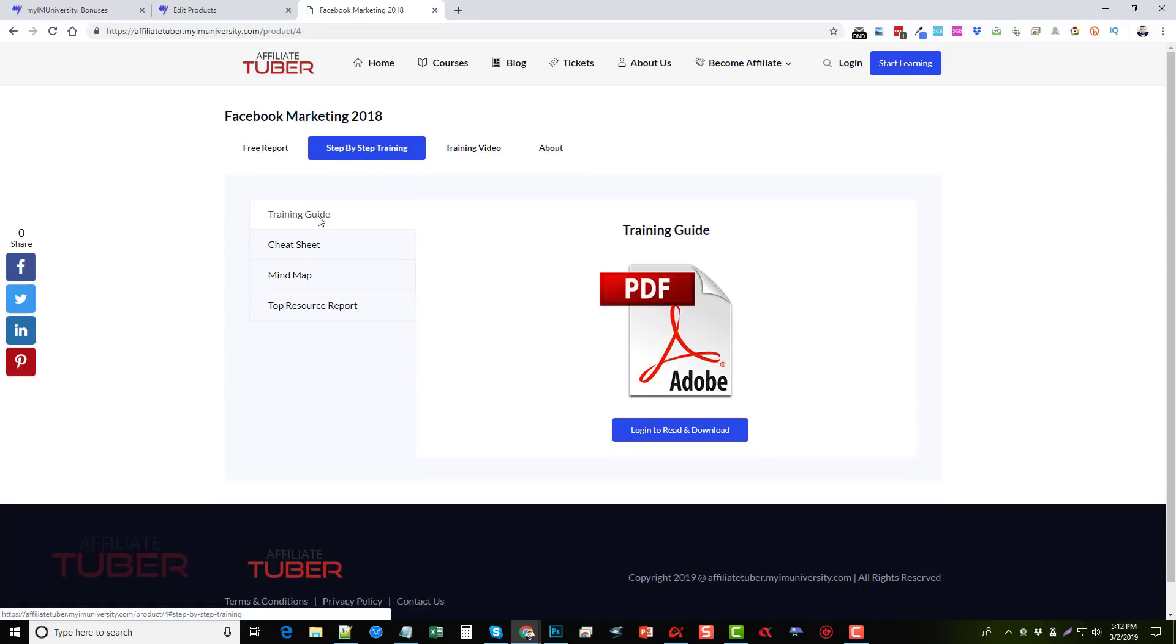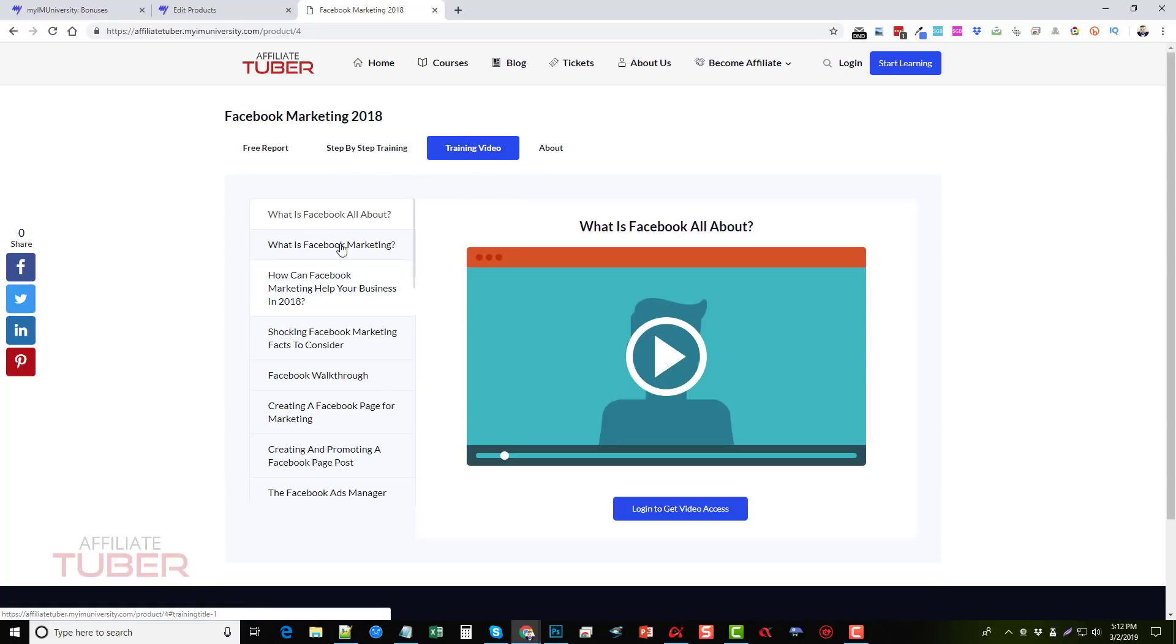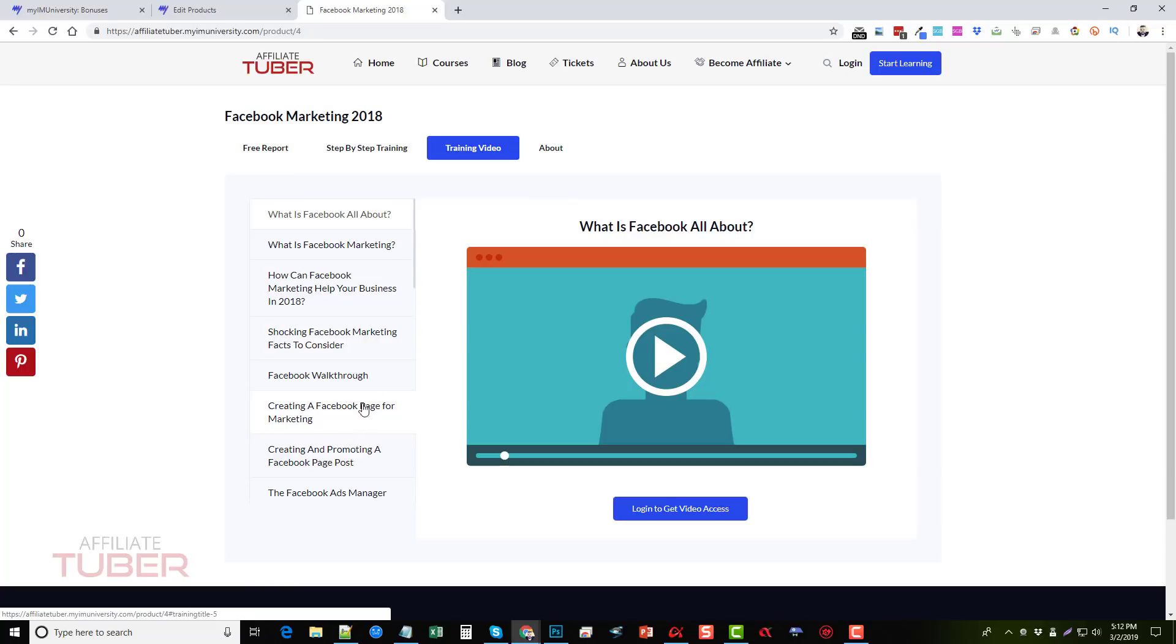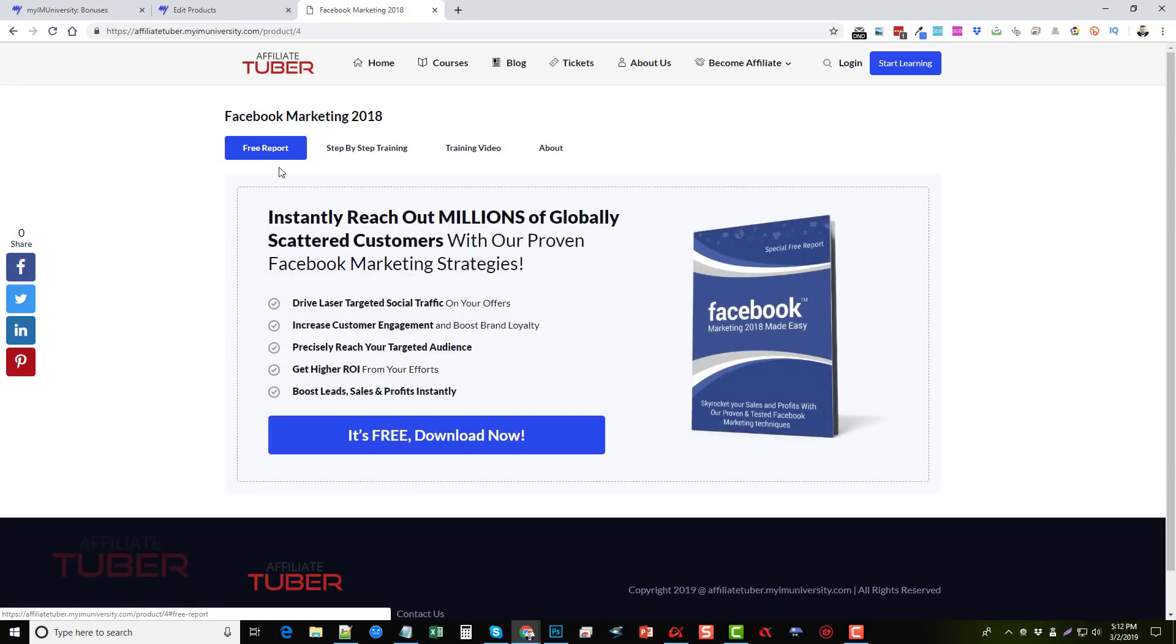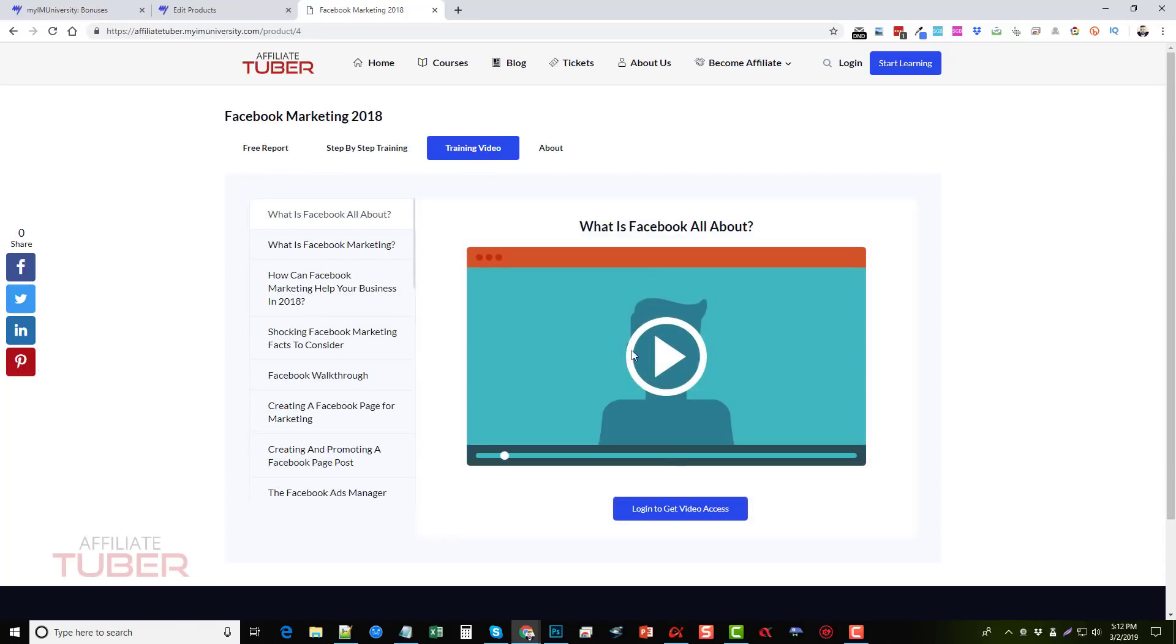There's also a step by step training guide. There's training videos, which we can set up and have them to purchase in order to get access to. So these are great upsells that we can have beyond the free report and we can charge whatever price we want for these training videos.